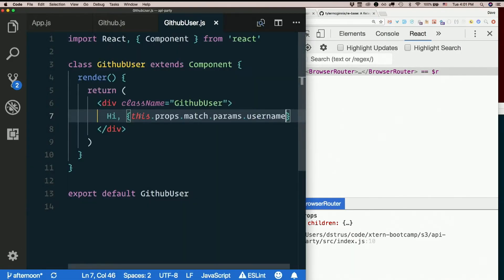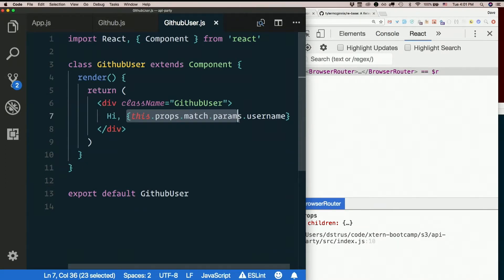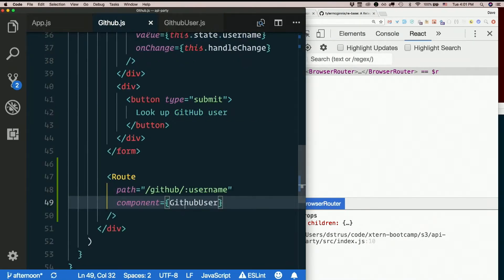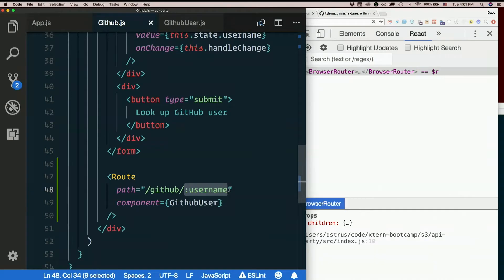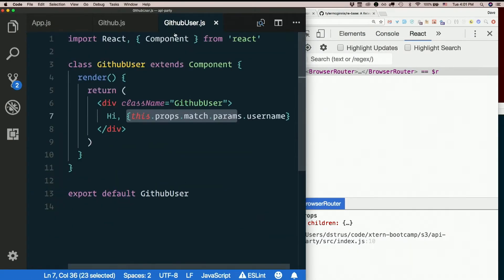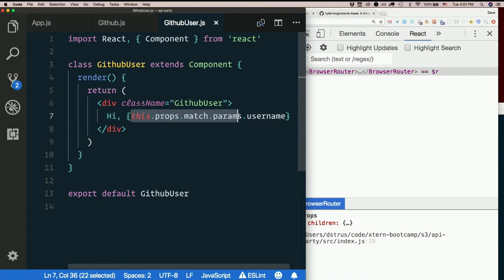This dot props dot match dot params. That's a lot of dots to get to the params, but at least you can get to them. So you can get dynamic data right out of the url doing this. And that's possible because of the colon here in the path on that route. So put a colon inside the path on a route and that becomes a param. And then in the component that you route to, you can get it through this dot props dot match dot params.